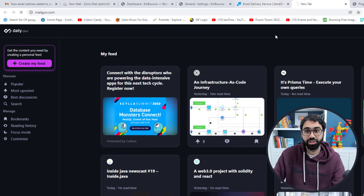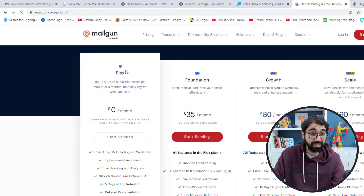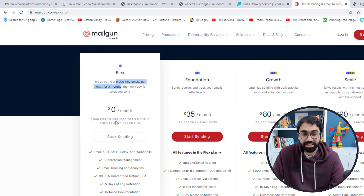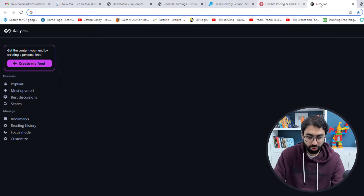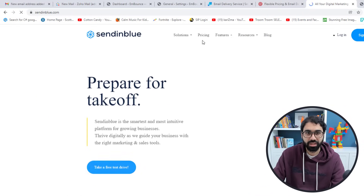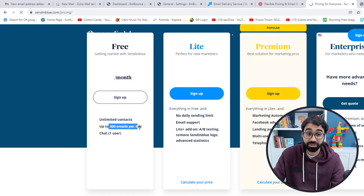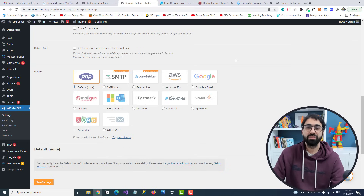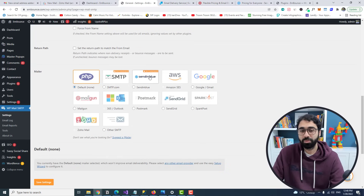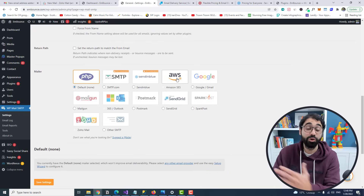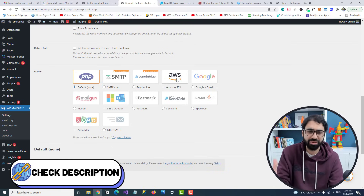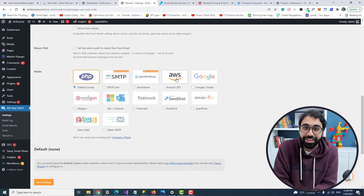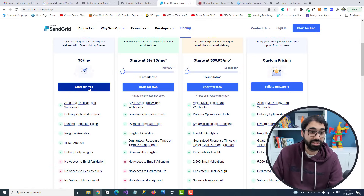Mailgun offers 5,000 free emails per month for the first three months, then $0.80 per 1,000 emails after that. Sendinblue also provides an SMTP service with up to 300 free emails per day. It's up to you which service to choose. In this video, I'll demonstrate using SendGrid as an example. I also have a full free course on Amazon SES linked in the description if you're interested.